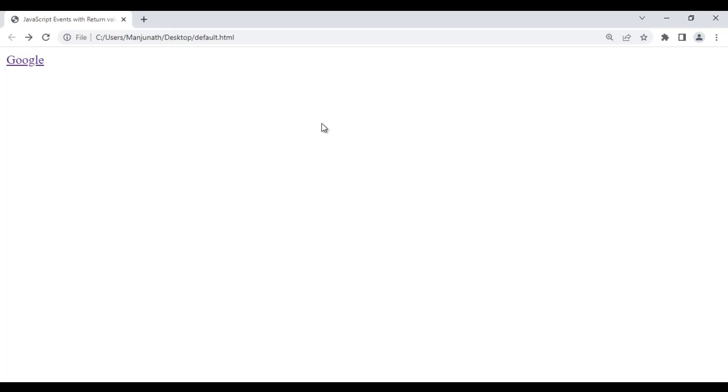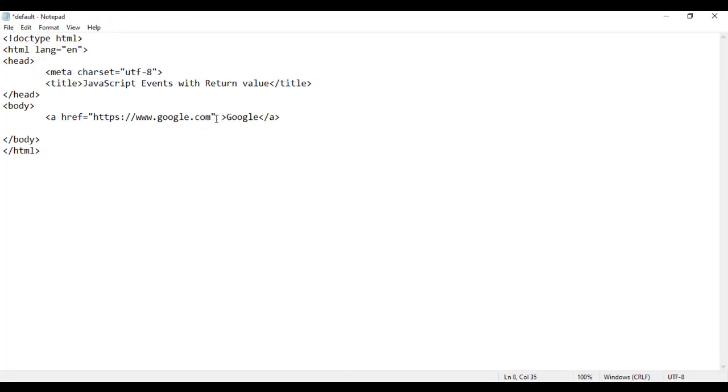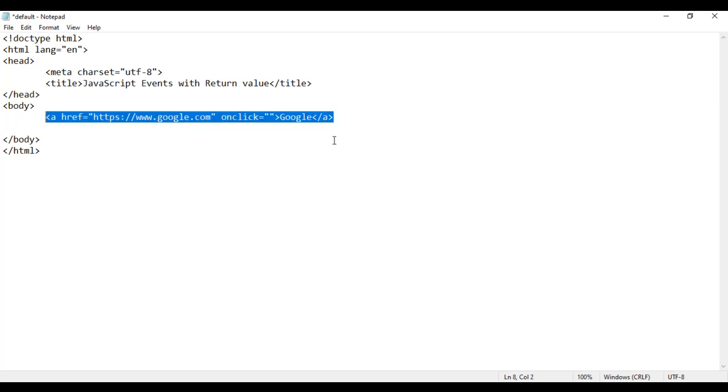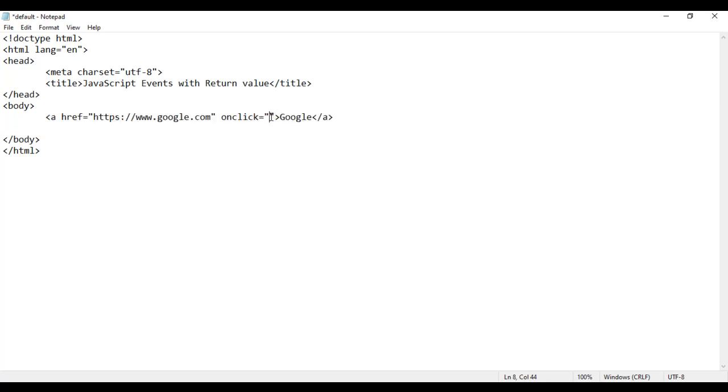When I click on the Google hyperlink, browser should display a confirmation box asking, are you sure you want to visit google.com website? If I say ok, then it should take me to google.com. Otherwise, no. How do I do that? I am going to say here onclick. Onclick event means when I click on this hyperlink, I am going to call a display confirm box function from JavaScript.